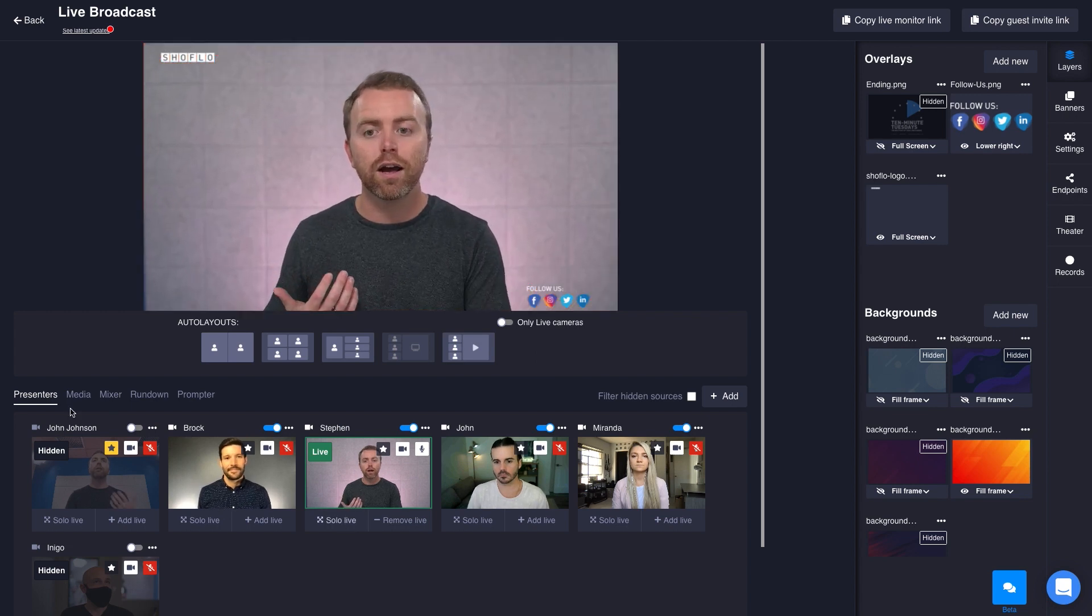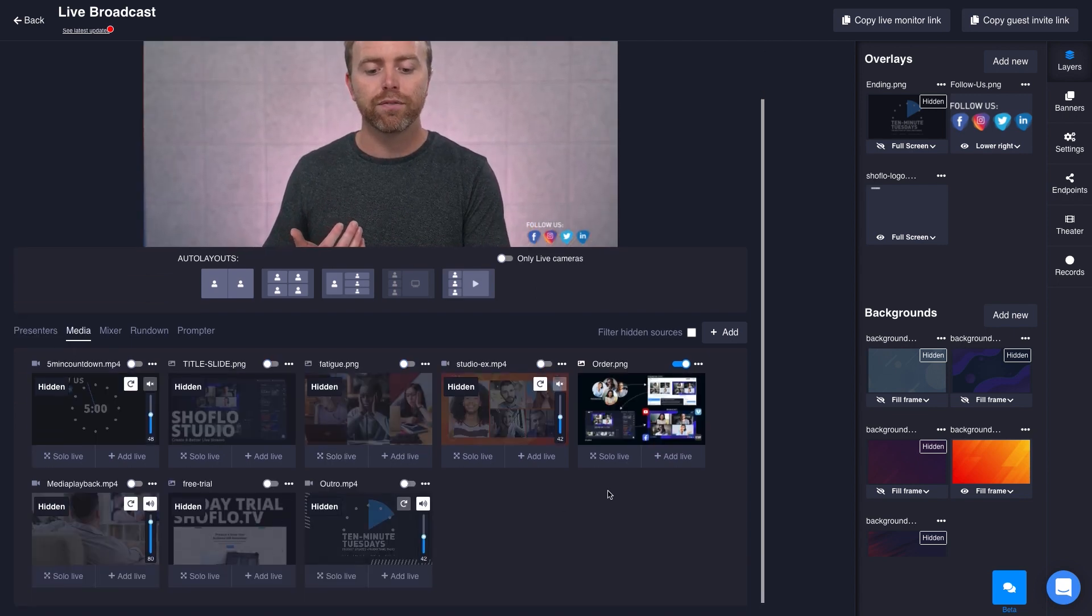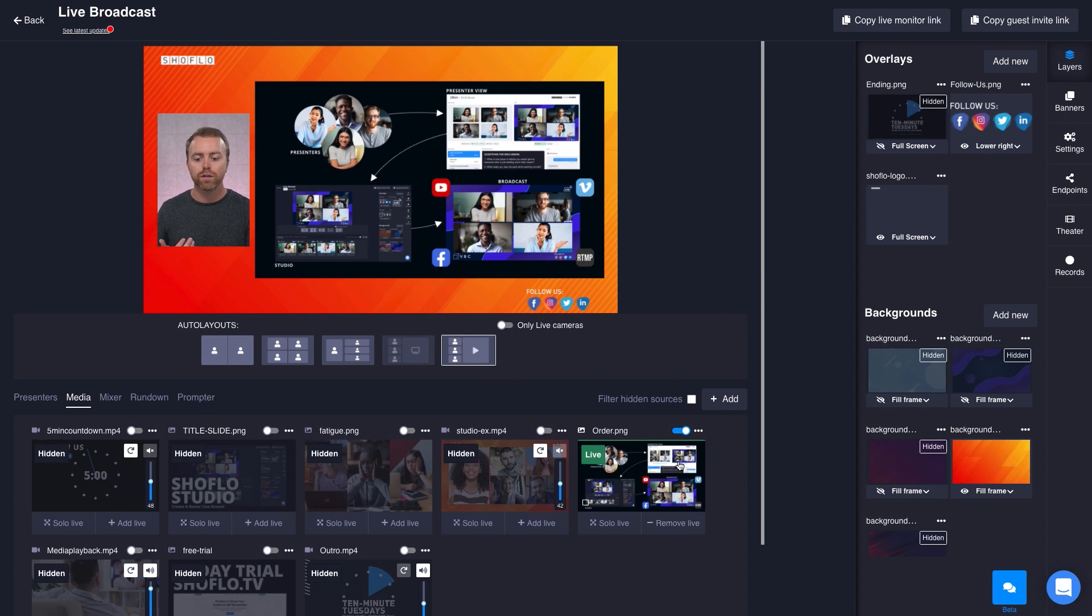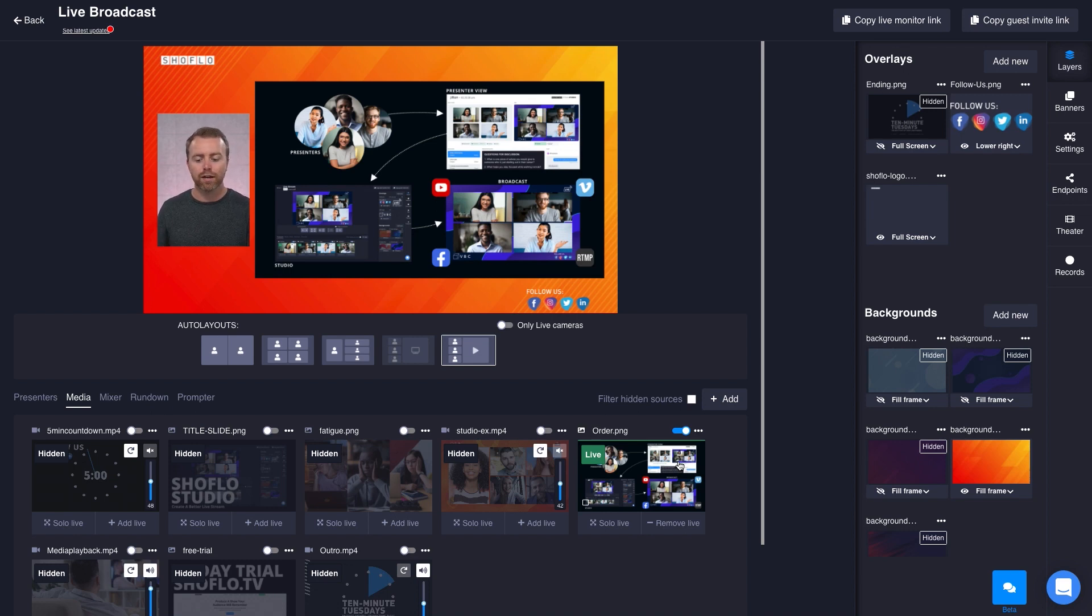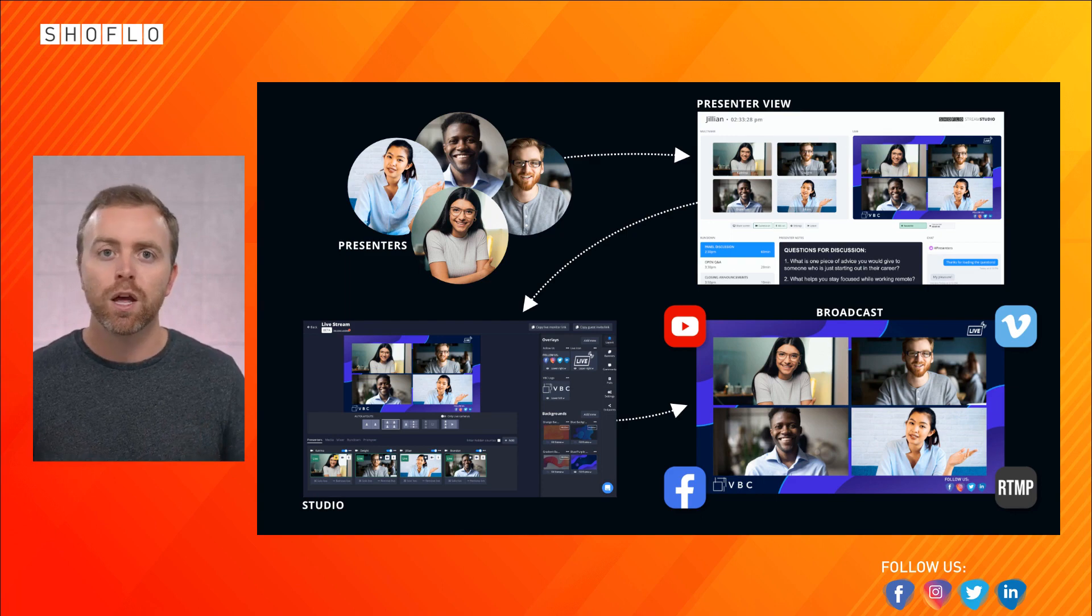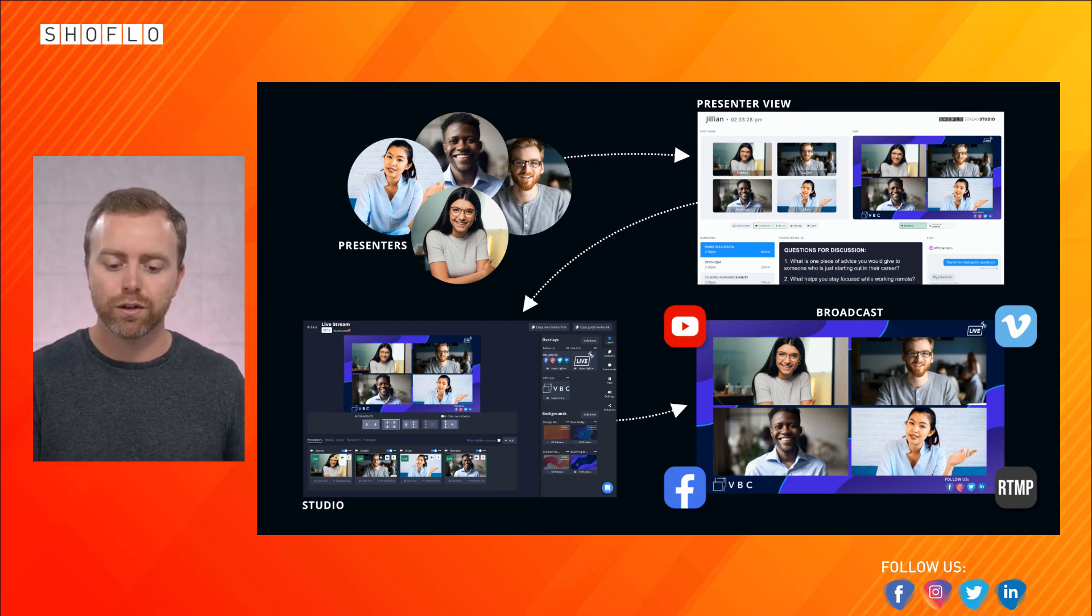That's a really nice way for me to talk over the graphics as I'm there. And then every once in a while, you can either solo me live, or you can bring back the graphic as you need by simply clicking add live. It's a really cool way to do that.